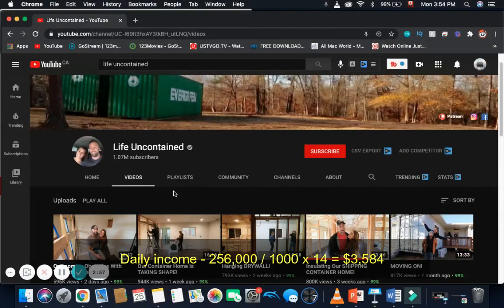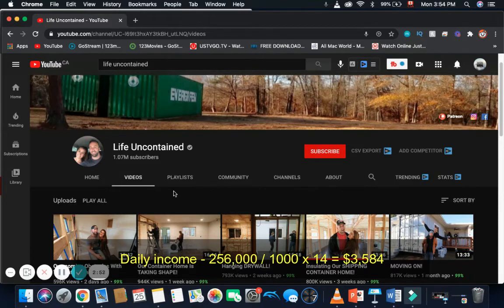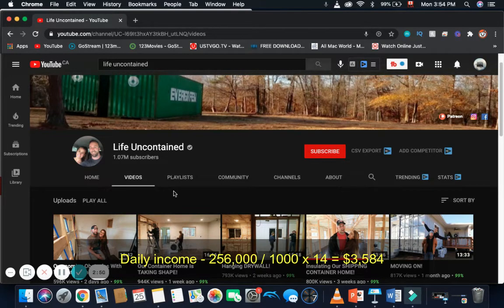So, daily income is $256,000 divided by $1,000 and multiplied by a $14 CPM, and you get $3,584.